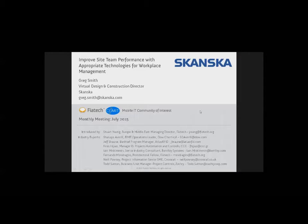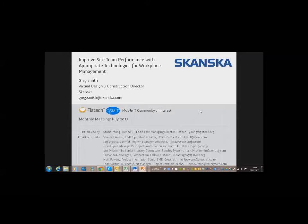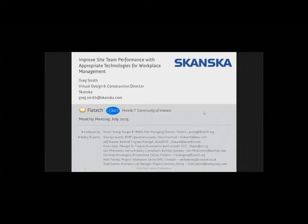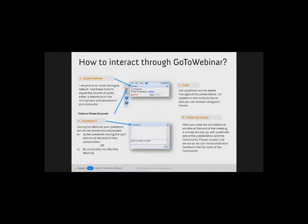Greetings everyone and welcome to the latest edition of the Mobile IT Community of Interest monthly meeting. Thank you very much for joining us today. Before we get started, I'd like to review how to use the GoToWebinar system in order to optimize your experience. You've all been put on default mute settings due to the number of participants on the call. However, you can get the audio over telephone or speakers of your computer, which may improve sound quality.